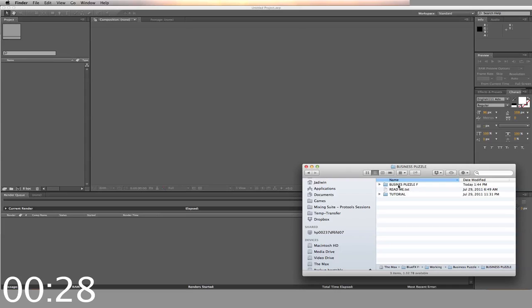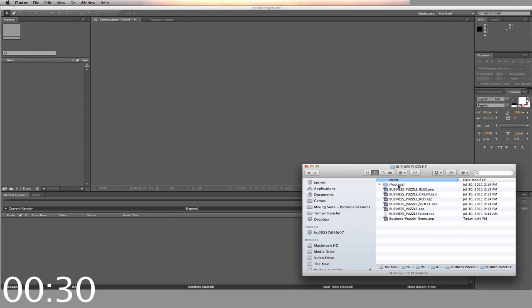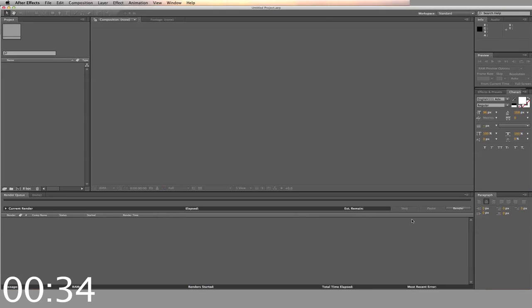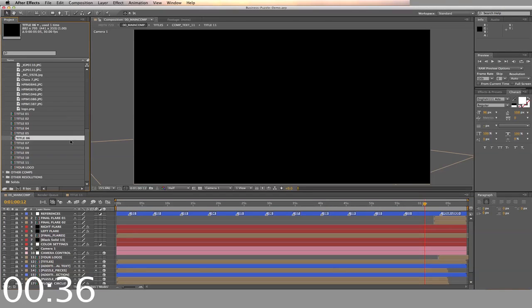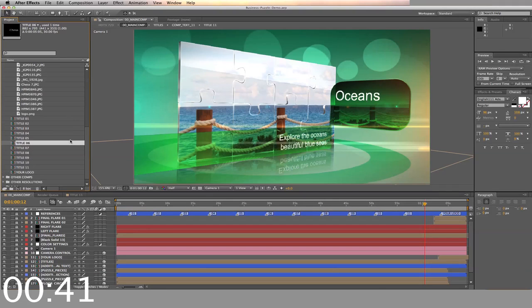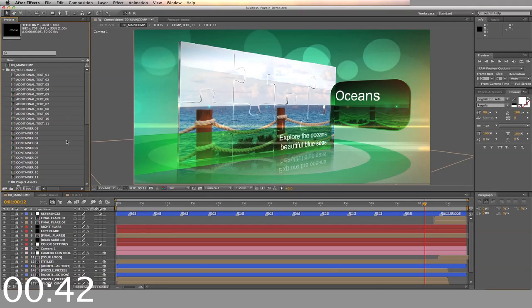Inside the folder labeled Business Puzzle, you'll find the different colored templates. I'm going to use my already existing template. Once opened and loaded into After Effects, you'll see the different folders inside the project. You just want to alter the folders labeled You Change.